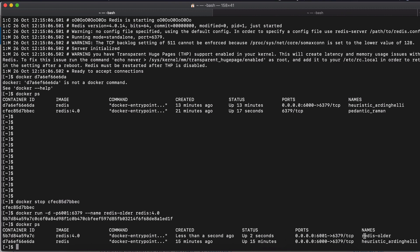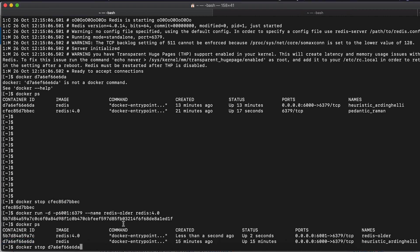So if we execute this and check again, we see the Redis 4 image based container is created, which is fresh new. You can see the created and the name is redis-older and we can do the same for the other container so that we kind of know which container is what.